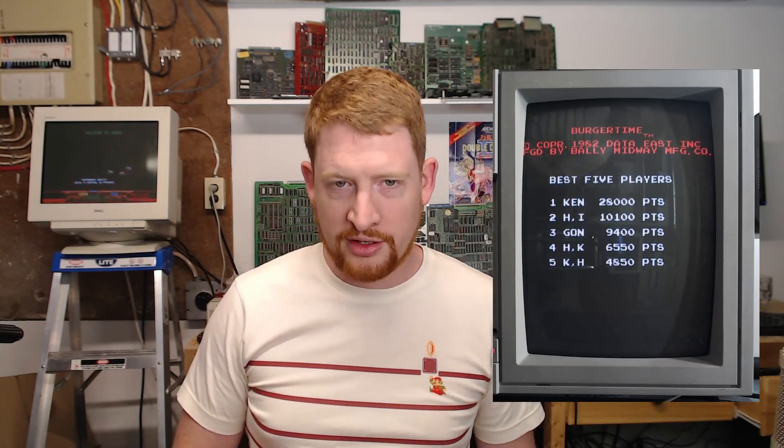And I am seeing the normal high scores I expect to see. Controller works. And there we go.